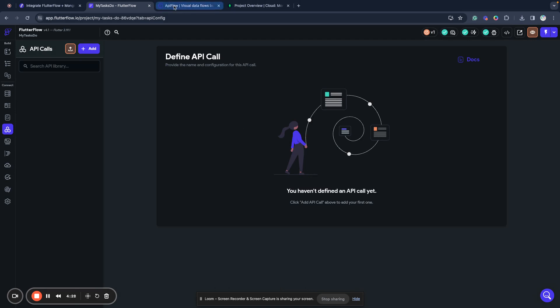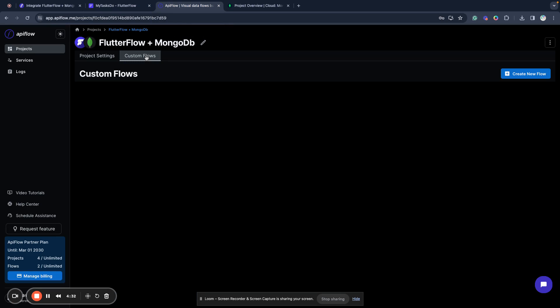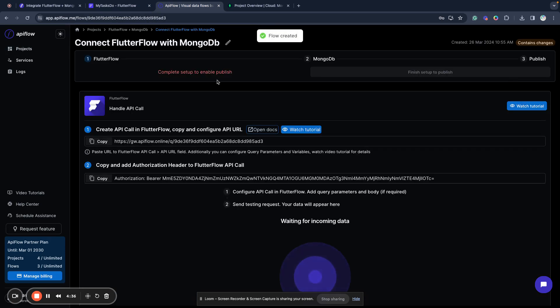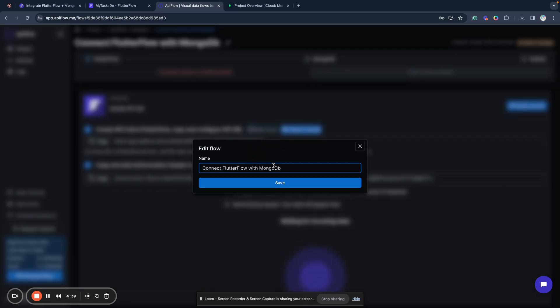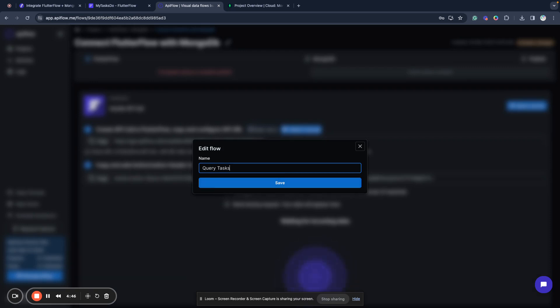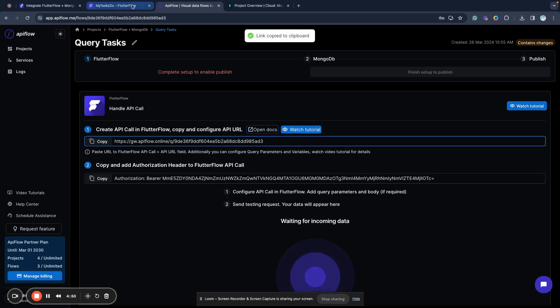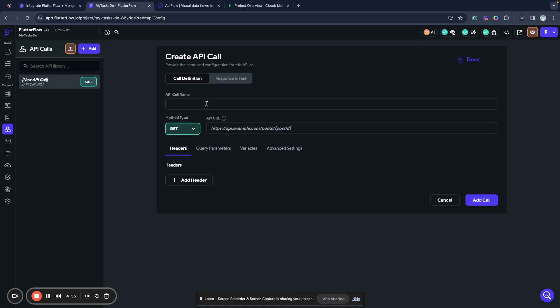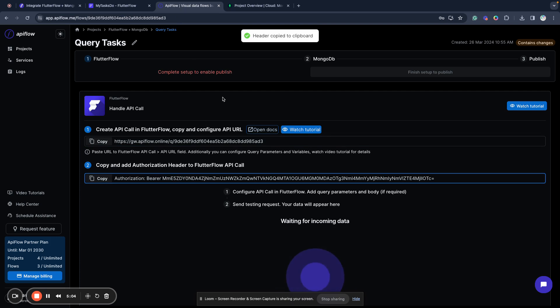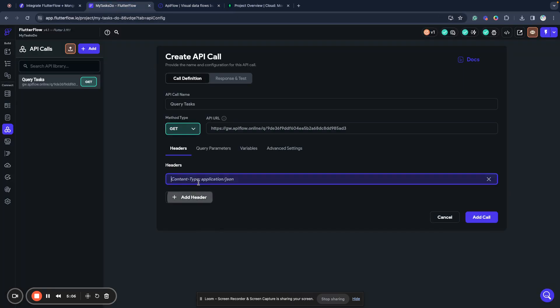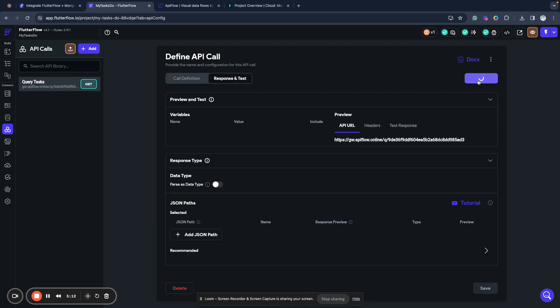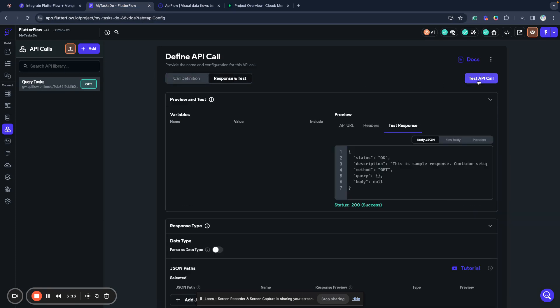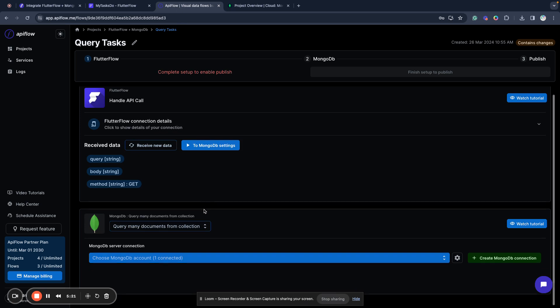To create an individual API call, we need to create a custom flow in API Flow. I create a new custom flow in my project. I will call it query tasks. Next, I will copy my endpoint, go here, click add, create API call. I will name it query tasks, same as in API Flow. I paste my endpoint. Next, I will copy the authorization header, add it here, save my call, go to response and test, and send my test call.